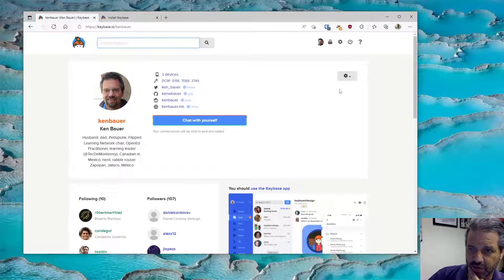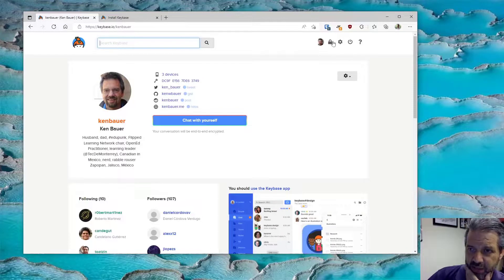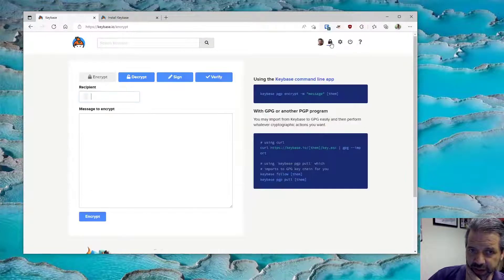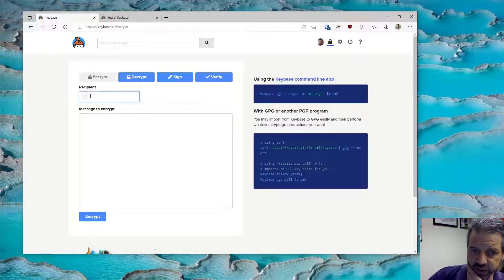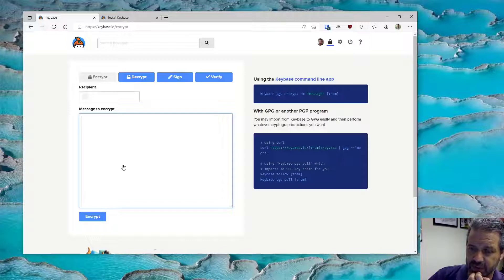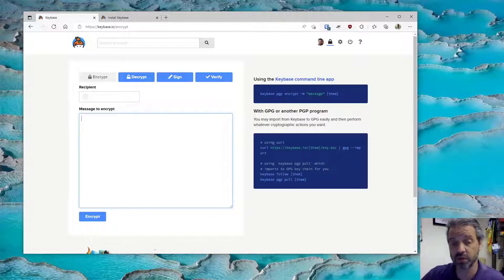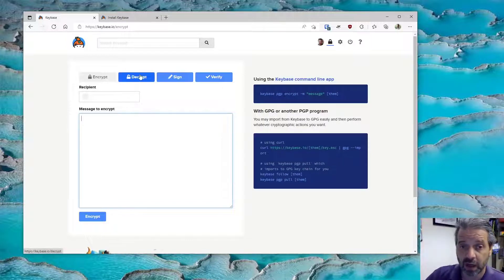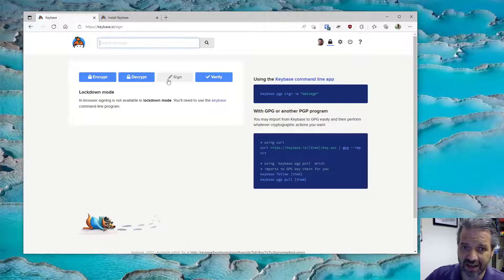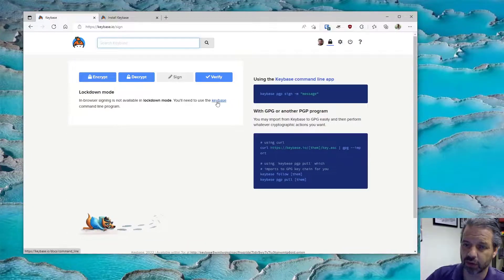I'll give you a quick view of that in a second. But there's some tools too, so you can go to the tool button here and I can encrypt a message to somebody or multiple people. I could send a message, encrypt it and send it to them. You could use the Keybase command line program of course if you choose. Decrypt and sign are not available to me because I'm in lockdown mode.